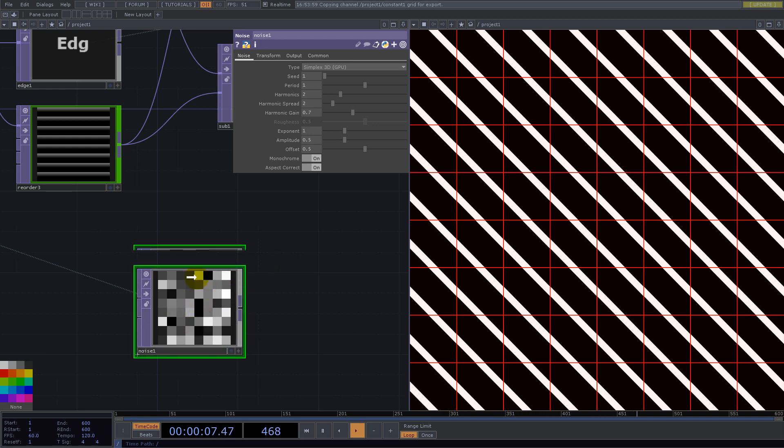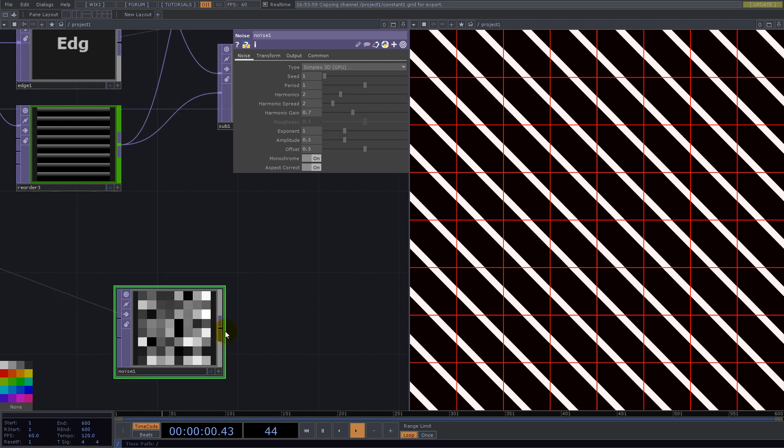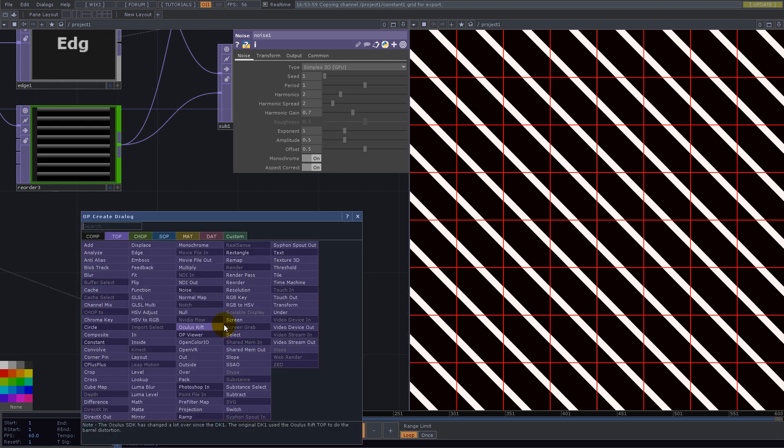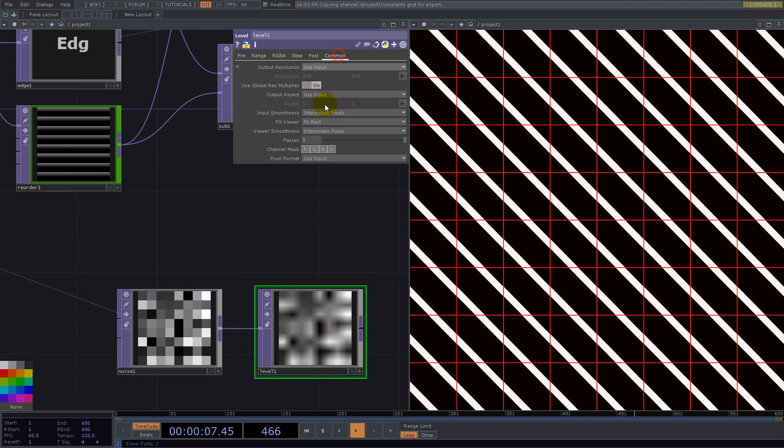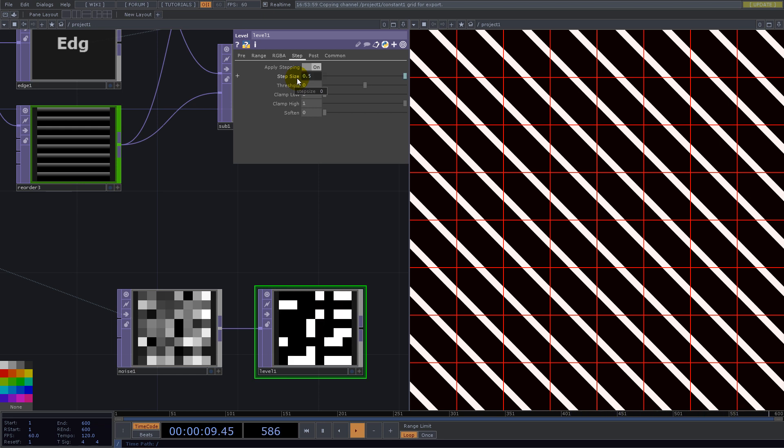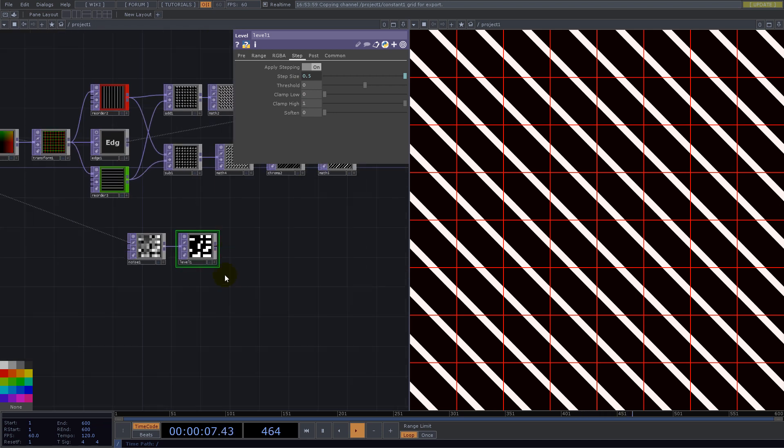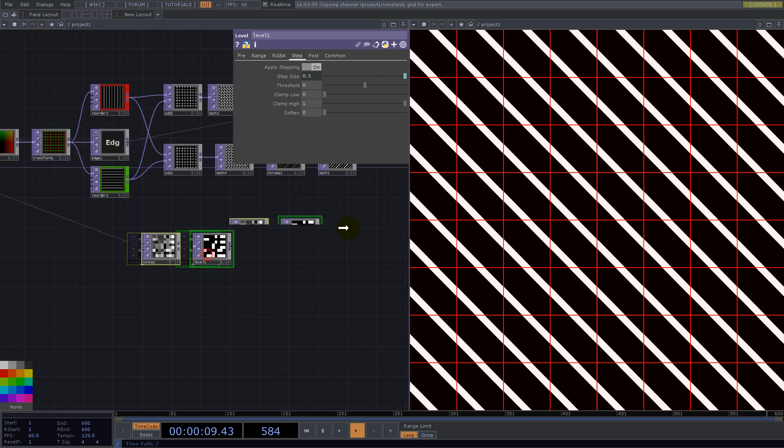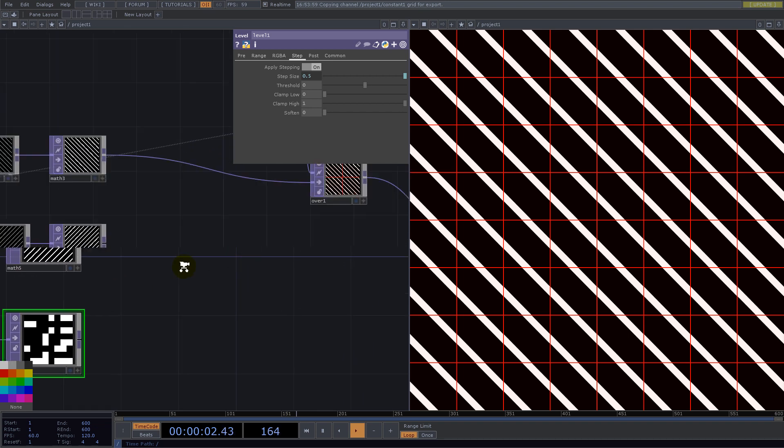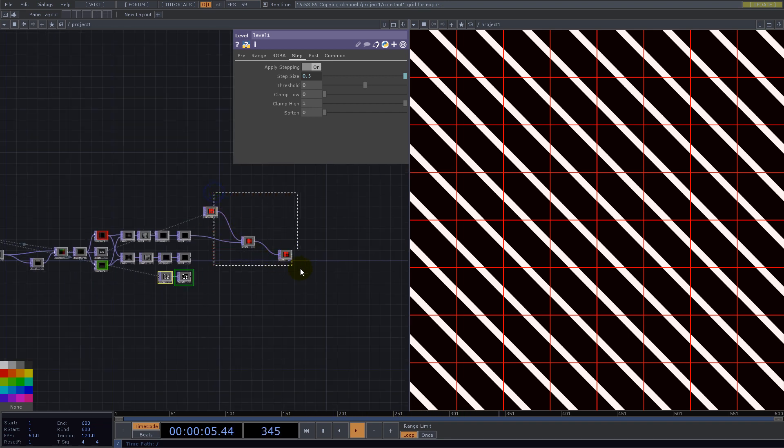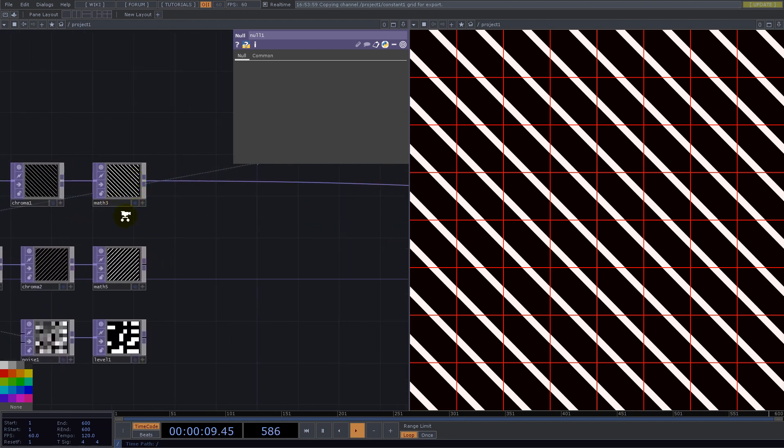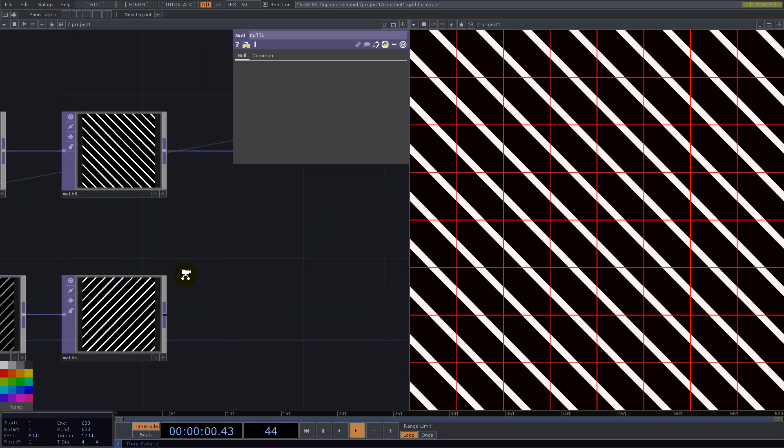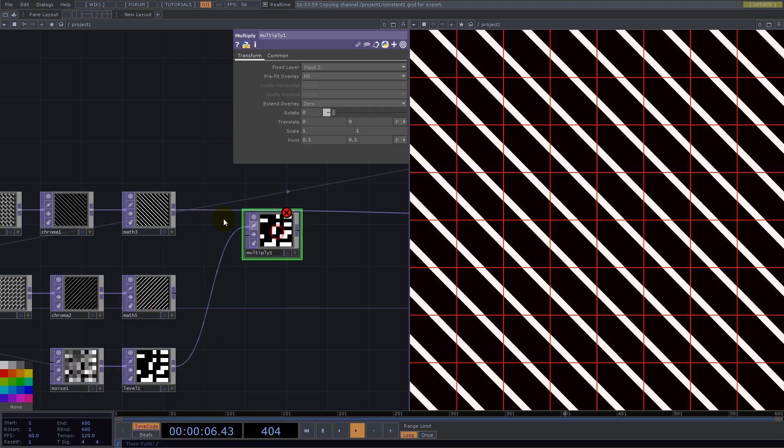Now we need something with values either 0 or 1 and here we have a bunch of them in between. We can solve that by using level and here we go in step tab. If you want to have two colors we say 1 divided by 2 or 1 divided by 3 if we want three colors and so on. We are good with this.